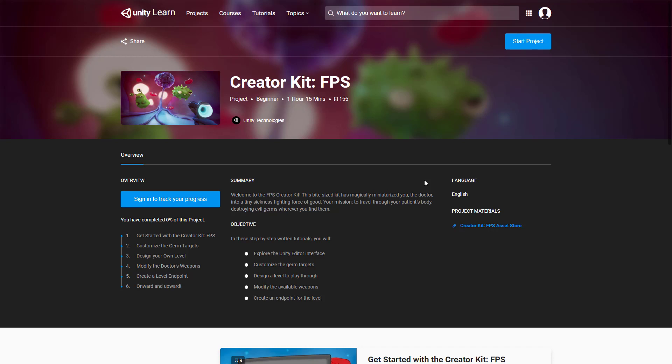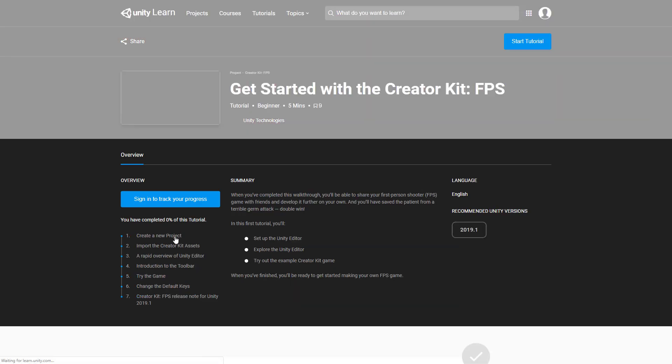We've got the FPS creator kit that says welcome to the FPS creator kit. This bite-sized kit has magically miniaturized you, the doctor, into tiny sickness fighting forces of good. Your mission is to travel through your patient's body destroying evil germs wherever you find them.